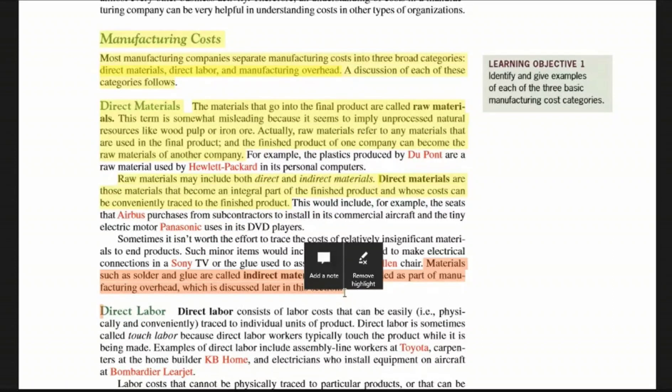If you need to use these materials in the manufacturing process, they are classified as manufacturing overhead. They are not direct materials, but they support the production process.